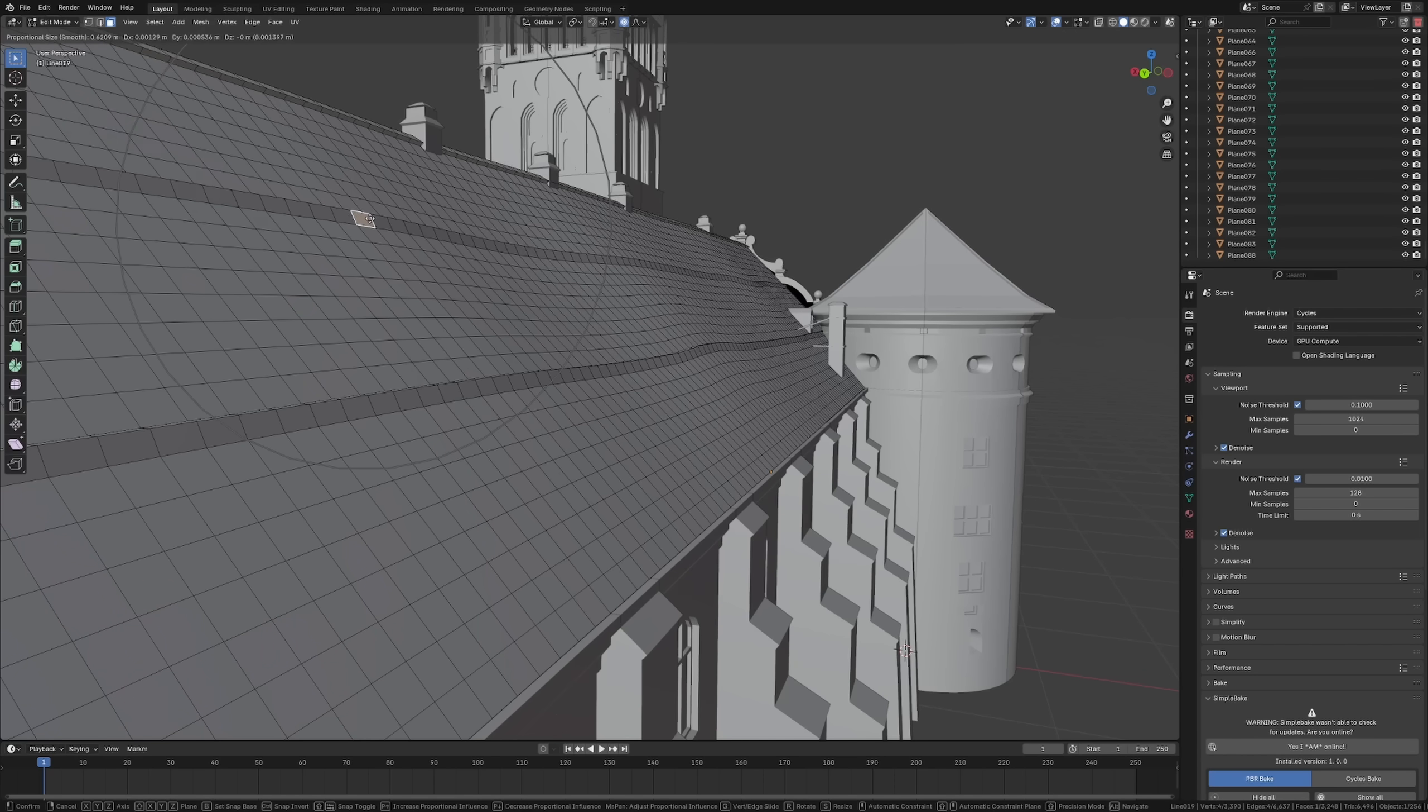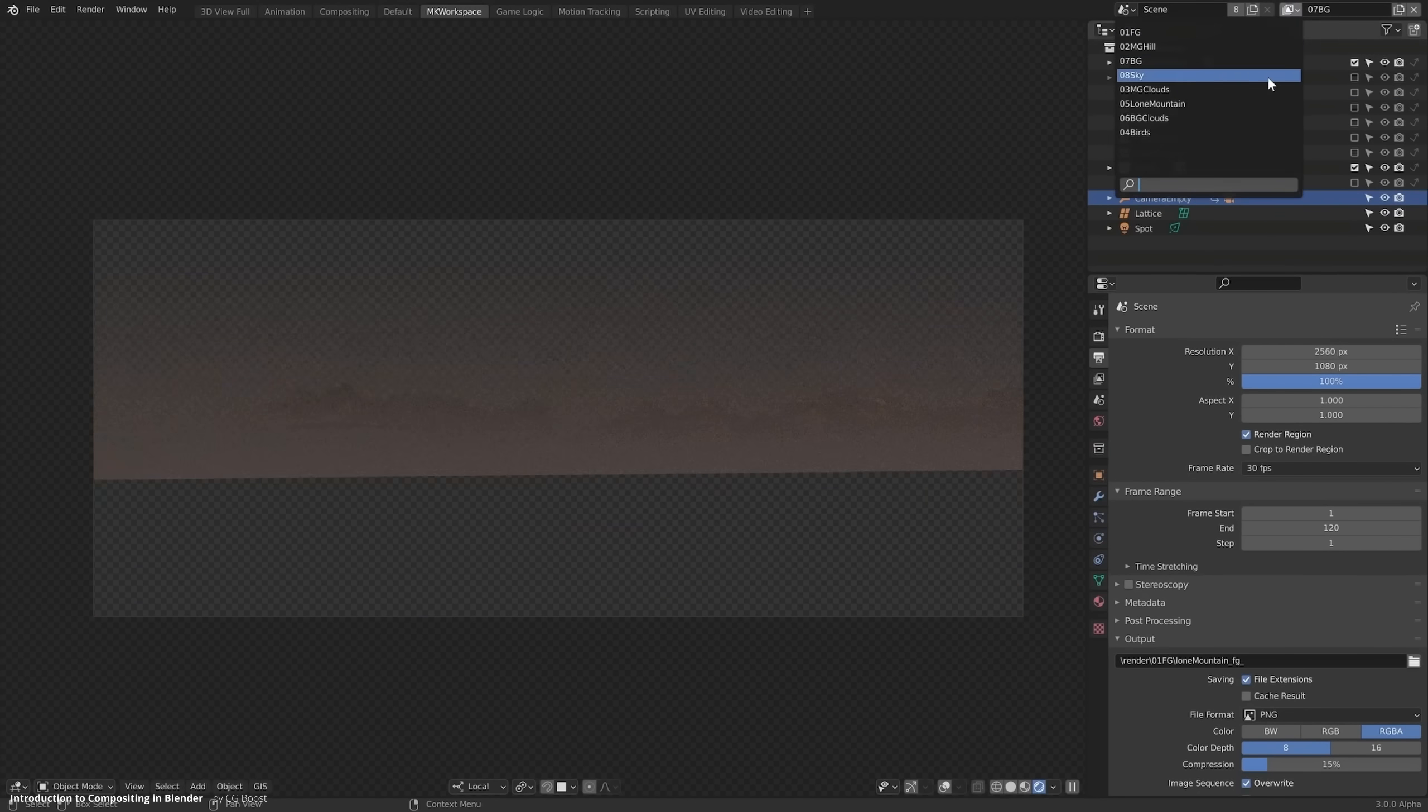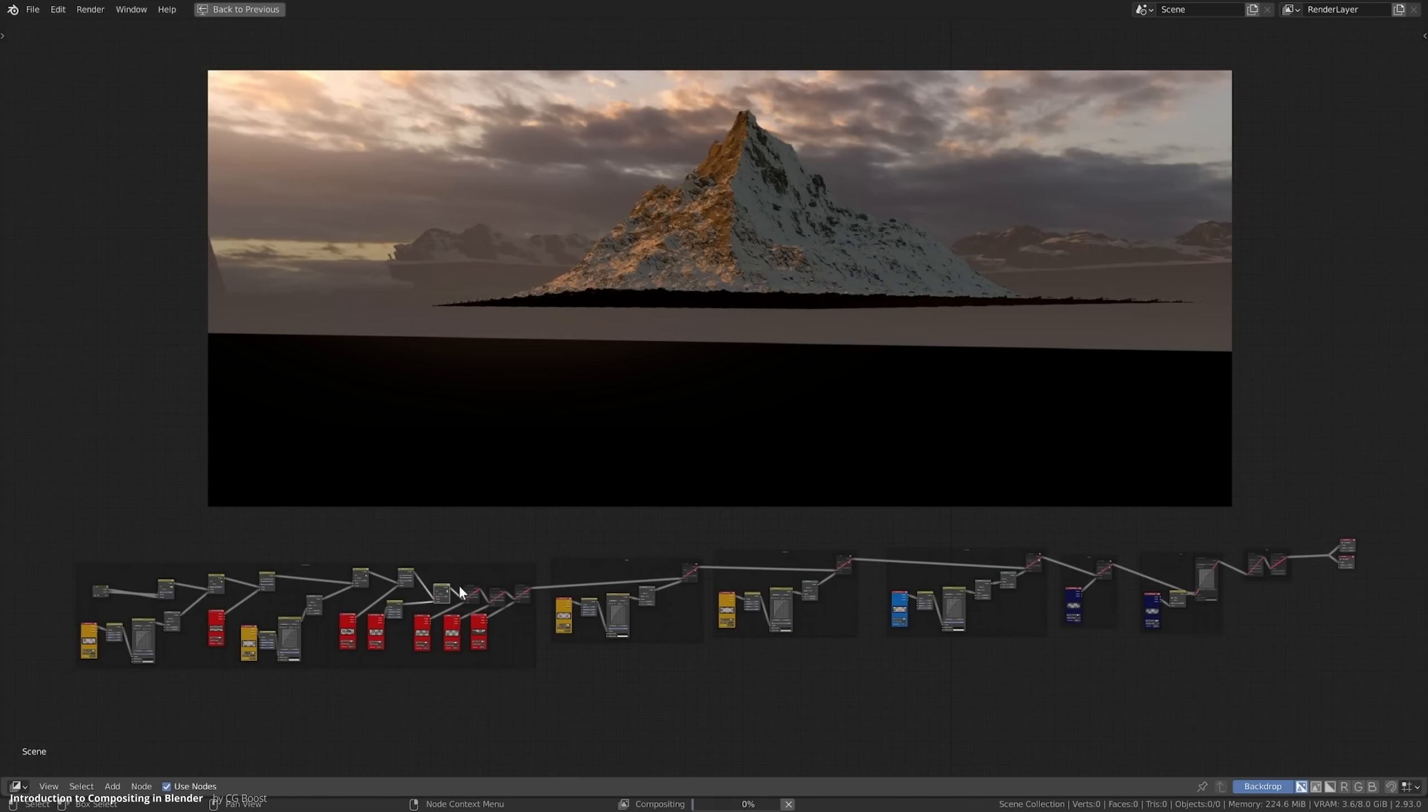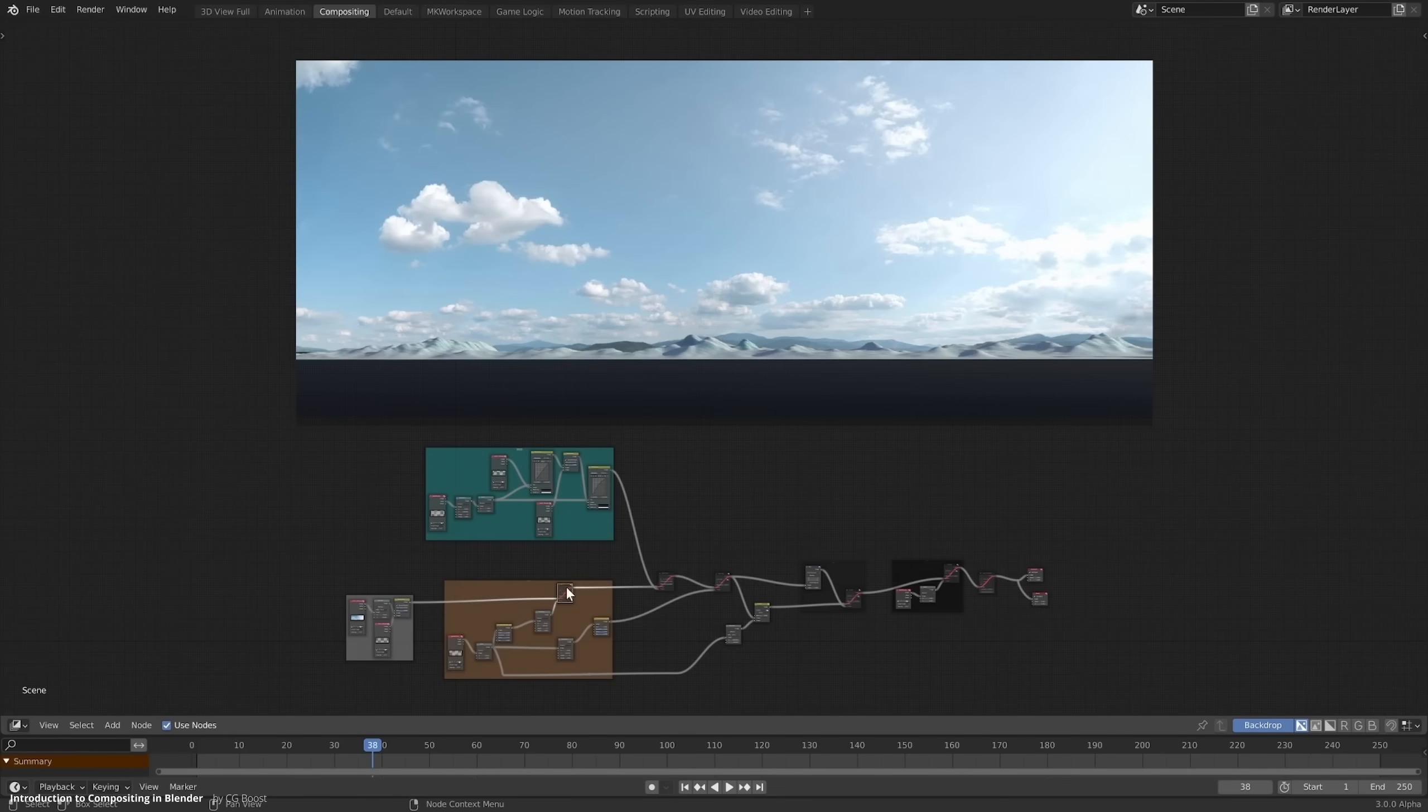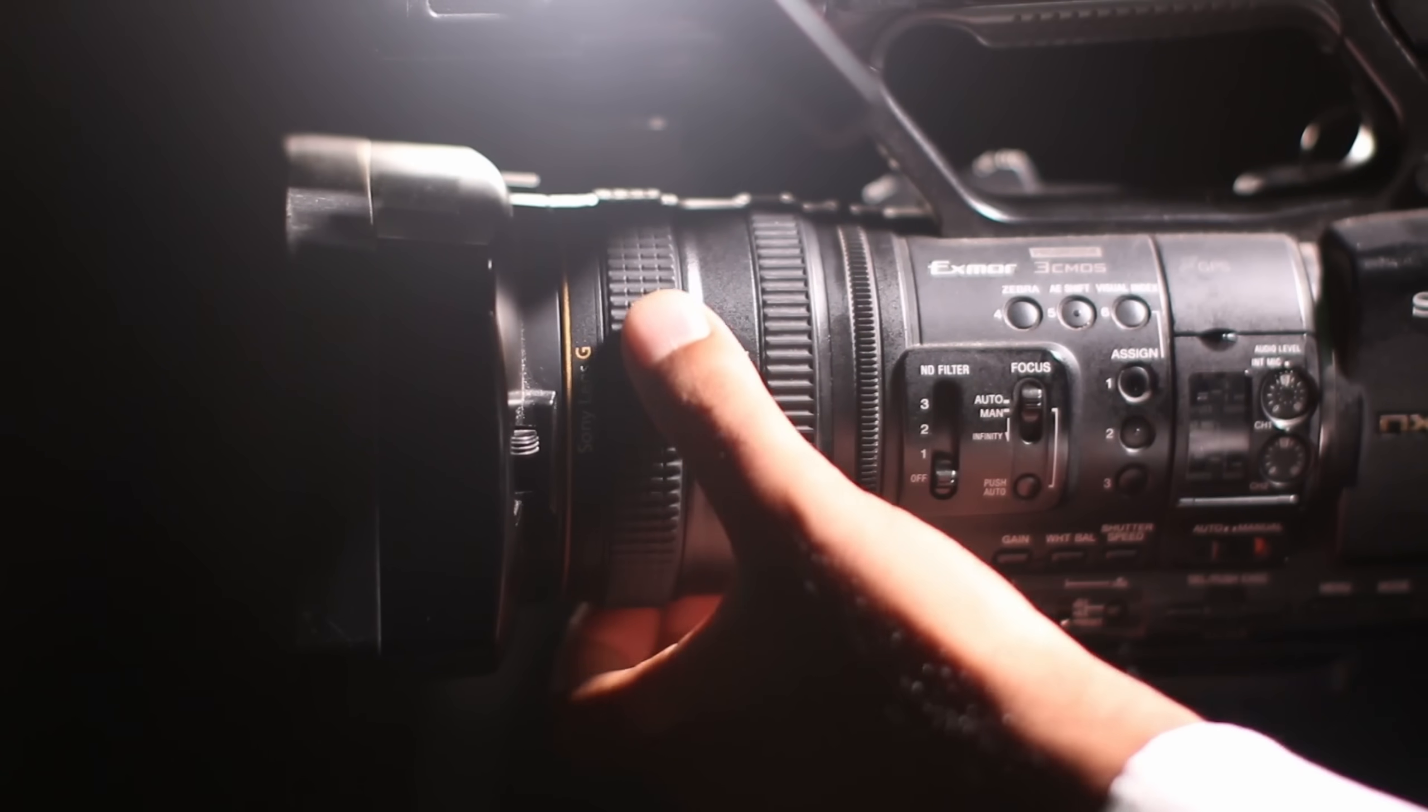Another area this applies to is compositing. Renders coming straight out of Blender have this CG look, often described as mathematical. That is why in compositing you often want to add all these imperfections on top you would usually have in real life when filming with a real camera.